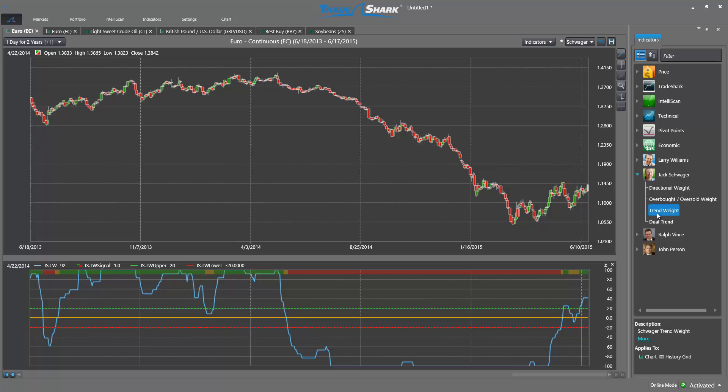The first indicator we will review is called Trend Weight. Trend Weight allows traders to clearly identify the major dominant trend in the market. This is a great tool for longer term traders; however, shorter term traders can use this tool to ensure that they are taking trades under the right market conditions.